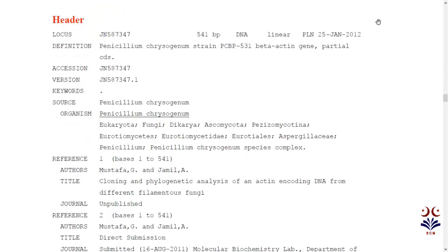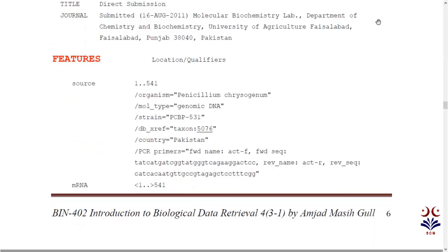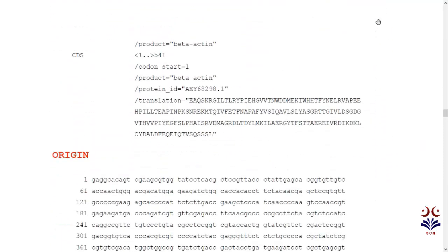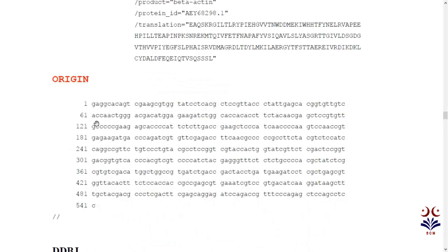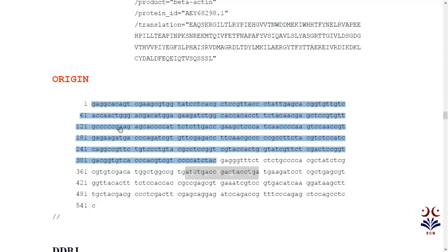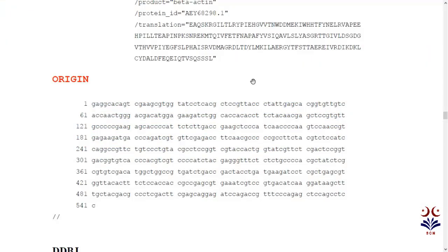This is the header file — definition, accession, version, keyword, source, organism — which we have discussed. Then reference, authors, title, journal — the research paper in which this sequence was published. Then features: source, which is messenger RNA, then CDS (complementary DNA sequence), translate and the protein sequence. Finally, our origin at the bottom contains the DNA sequence. We can copy it and paste it into our file — the nucleotide sequence is the main content.